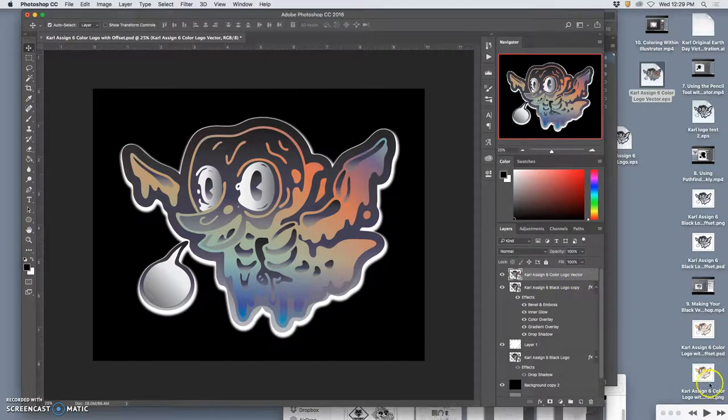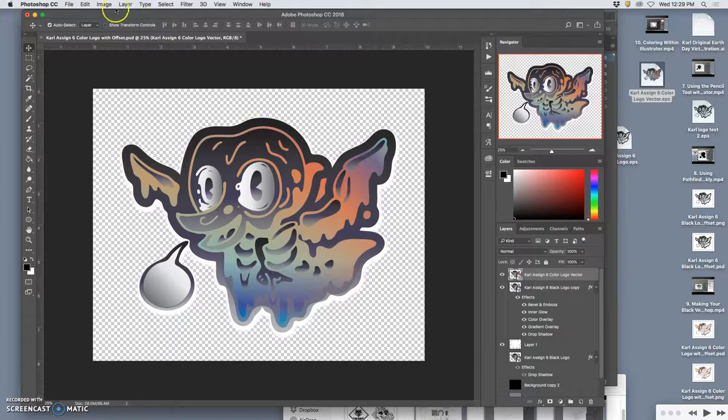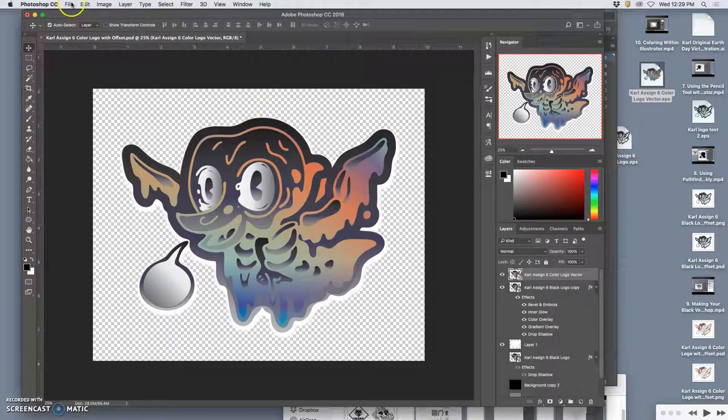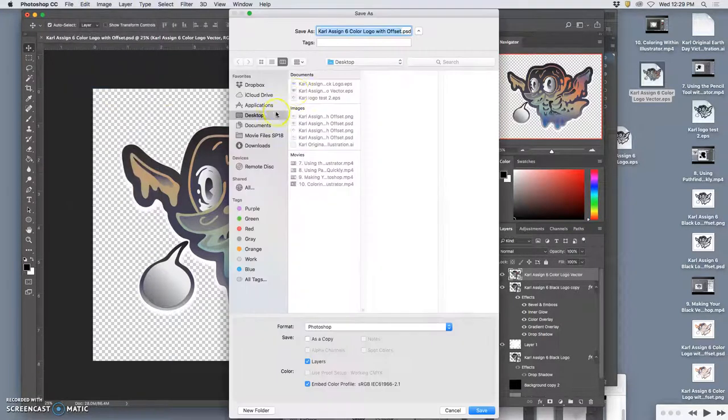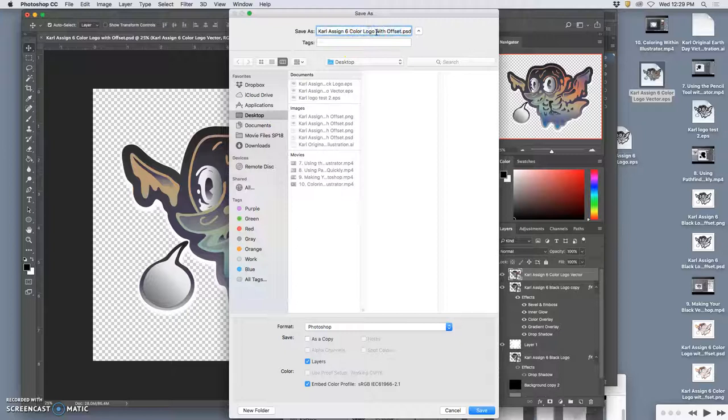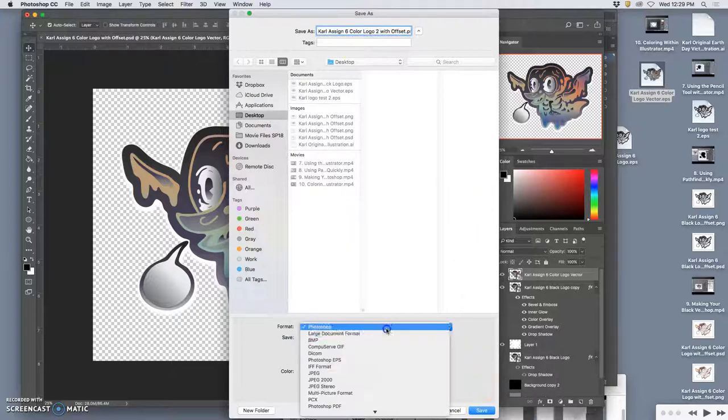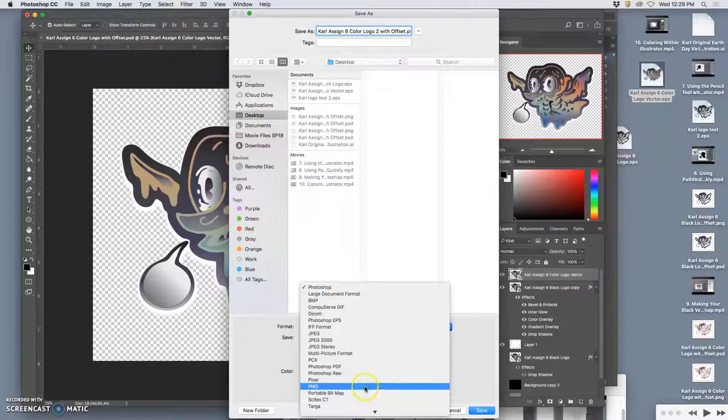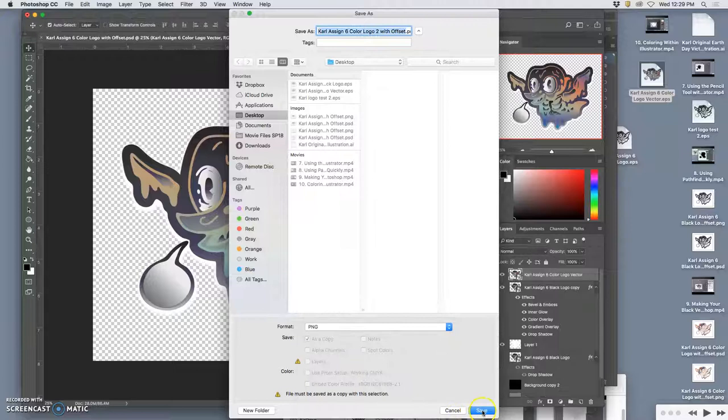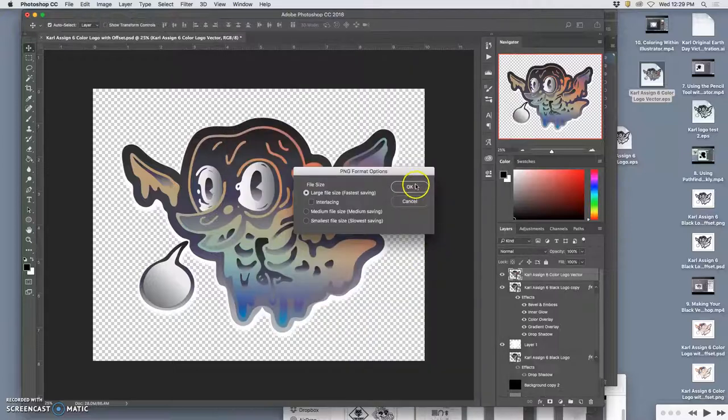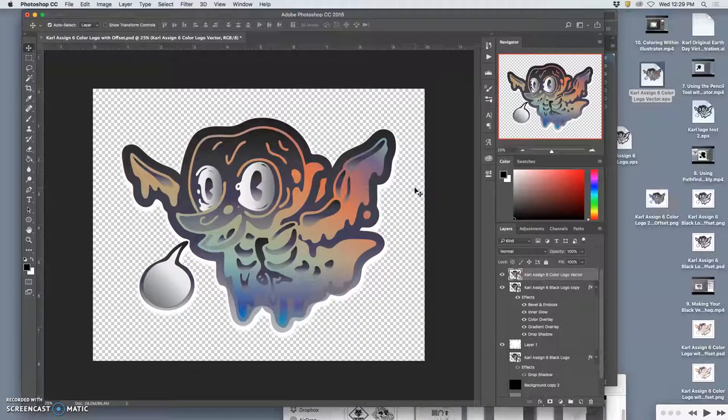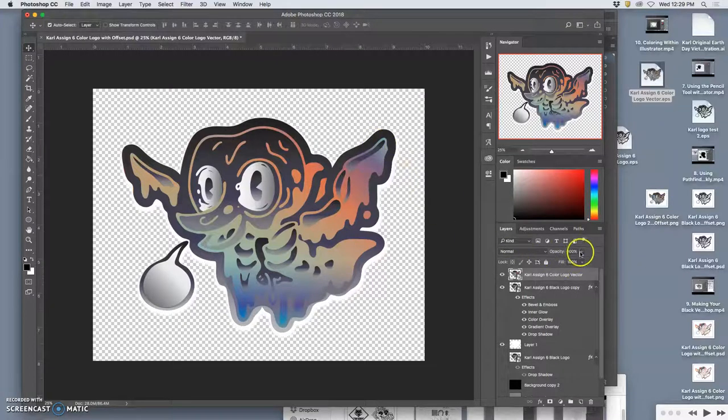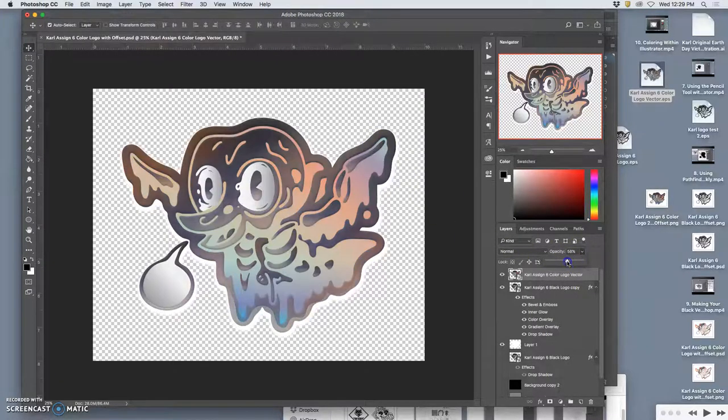Alright, I already have the PNG of the other one. So I just have to turn off the background and then say file, save as, color logo 2 with offset as a PNG to the desktop with all the backgrounds turned off. And of course, Photoshop being what it is...